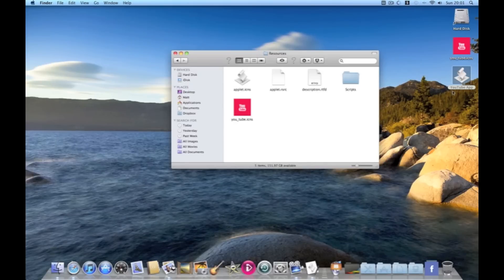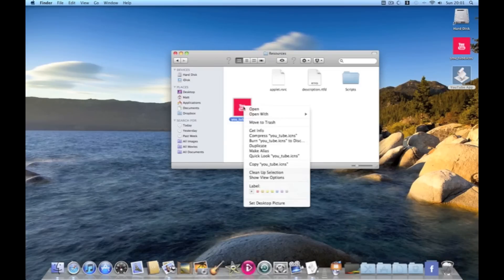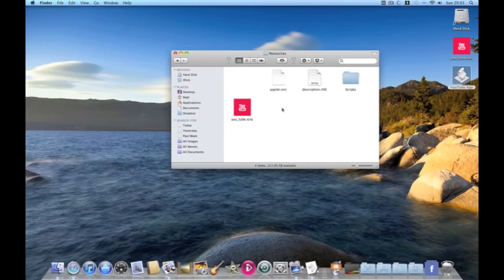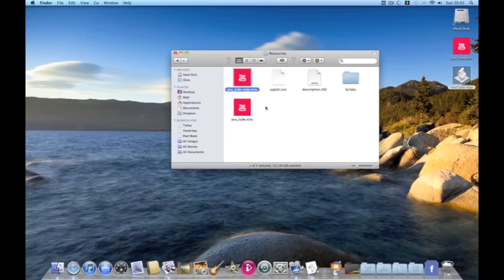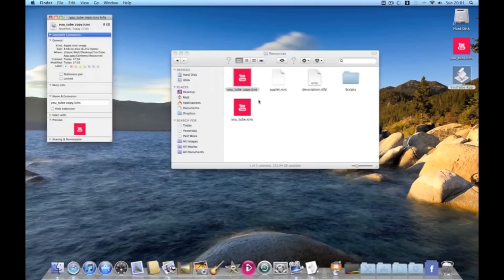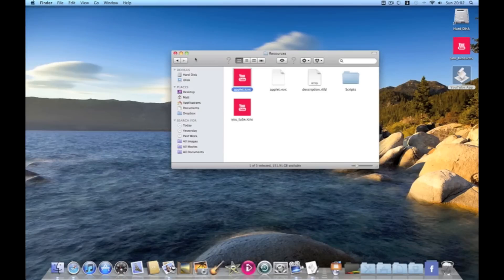To make it look like an app we need to get rid of this applet.icns. Copy youtube.icns. Paste. Get info. We then need to rename this to applet.icns. Close.